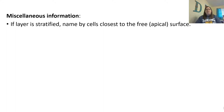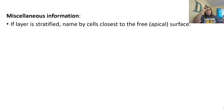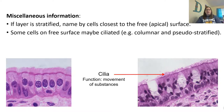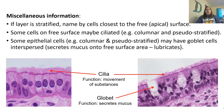If the layer is stratified, we name the cells by the layer closest to the apical surface, because the bottom layer may look different than the top. Some cells on the free surface may be ciliated — little hair-like extensions seen on columnar and pseudo-stratified cells, helping sweep or capture debris and move substances across the tissue. Some epithelial cells, especially in columnar and pseudo-stratified, are goblet cells, which secrete mucus onto the apical surface to lubricate it.